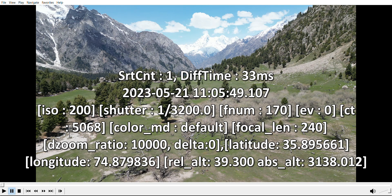might have faced this situation where you see this kind of metadata overlaying the video itself. I found it very annoying myself and I wanted to get rid of it. I looked for a solution and found out that this is actually some kind of subtitle metadata embedded into the video by DJI. So if you want to